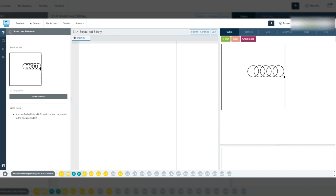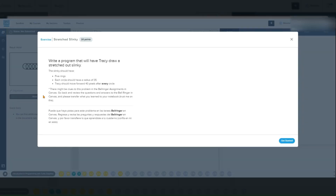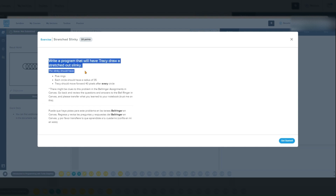Here is the problem we will be solving using Python's programming language. Write a program that will have Tracy draw a stretched out slinky. The slinky should have five rings. Each circle should have a radius of 35. Tracy should move forward 40 pixels after every circle.